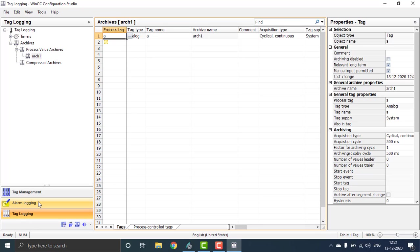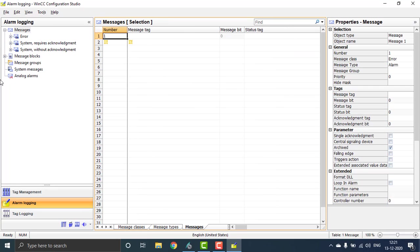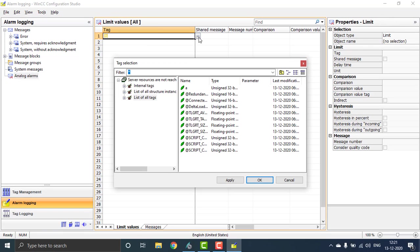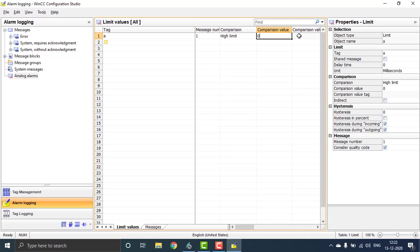Tag logging has been completed. Now go to alarm logging. Inside alarm logging, you can see analog alarms. Inside that, we have to create the analog alarms high and low limits. Double tap on the analog alarms, go to place the tag — you can see that 'a' is our tag — and hit OK. The message number is 1, the comparison is high limit, and the comparison value I'm giving is 80 — so 80 and above.